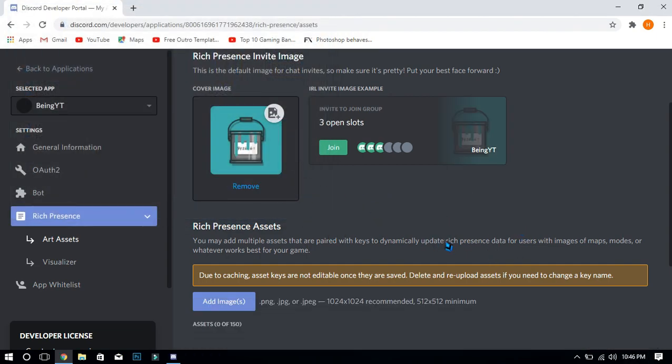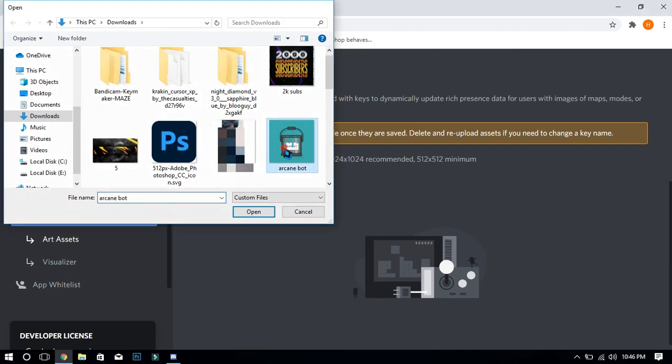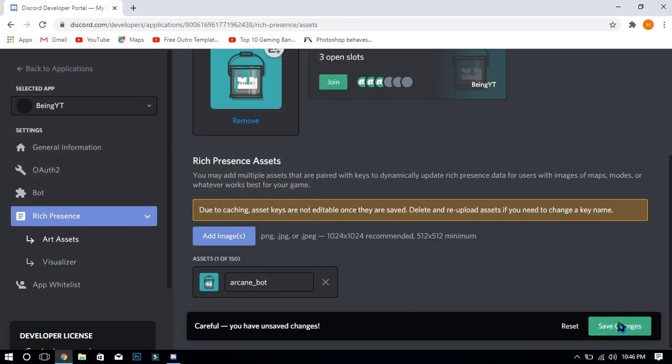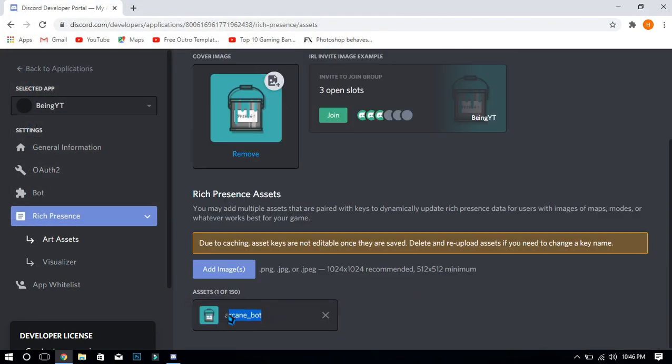Now scroll down and click on add image. Note this will be your status picture. After adding, copy the name of your image.